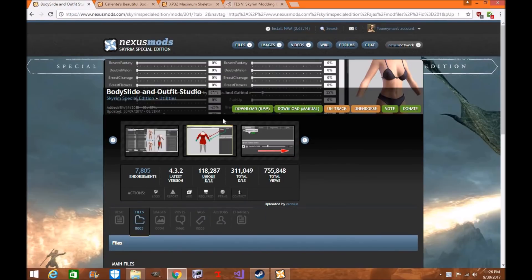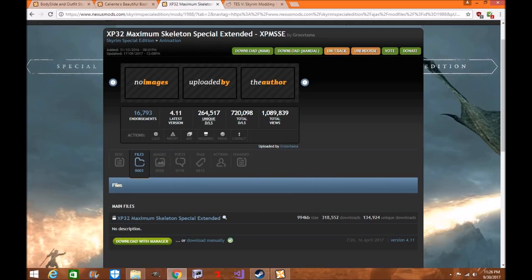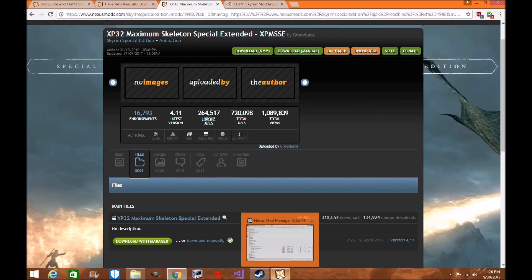I will also show you how to download and install Body Slide and Outfit Studio by Onius and Caliente. You will definitely need Grootama's Skeleton, the XP-32 Maximum Skeleton Special Edition Extended — XPM-SSE by Grootama. You will need to download and install this for the skeleton in Nexus Mod Manager as well.